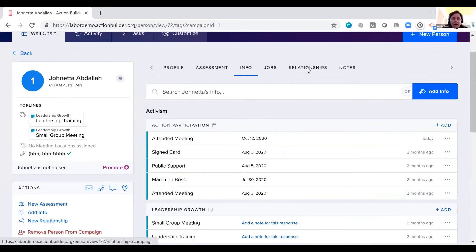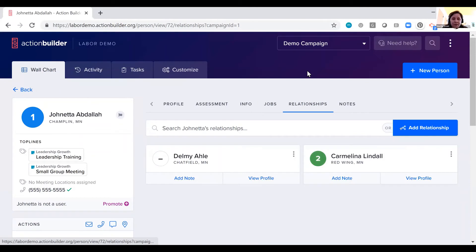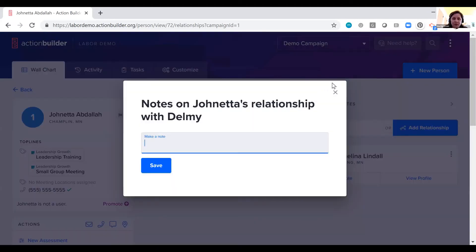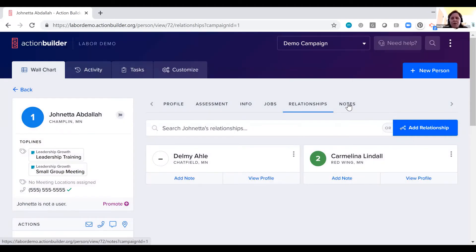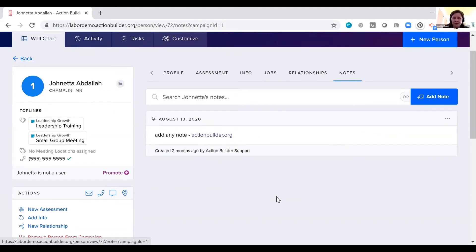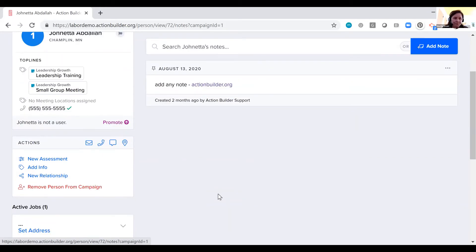We also have a relationship section where you can add how does somebody know someone and who do they know. So you can add notes about a particular relationship here. And we have a freeform notes section where you can add any information. You can also include links to other profiles or to other information that you want to track about a person.